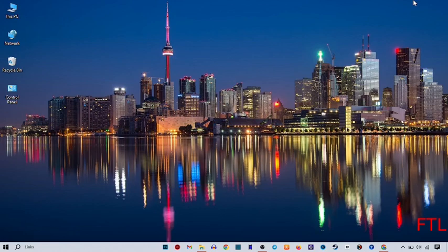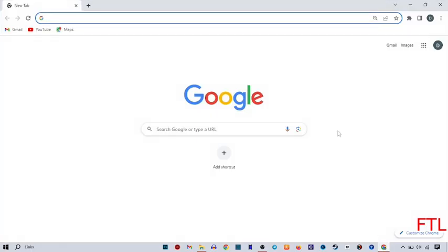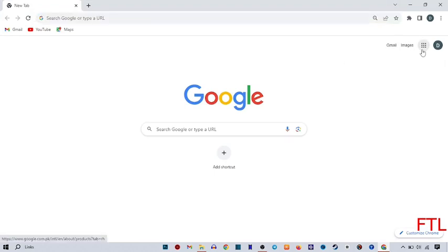So first of all, to install Google Meet on your laptop, you go to the Google browser. When you go to Google, here you see the option of Google App. Click on it.